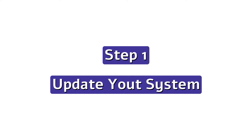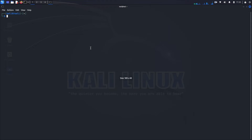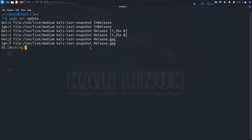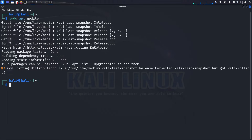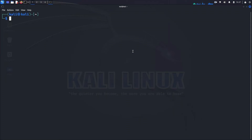Now let's move on to the installation process. Installing Zenmap in Kali Linux is straightforward — just follow these steps. Step one: update your system. Open your terminal and update your package list to ensure you have the latest information about available packages. Run the command: sudo apt update. Enter your password if prompted and let the system update. Step two: install Zenmap using the following command: sudo apt install zenmap.